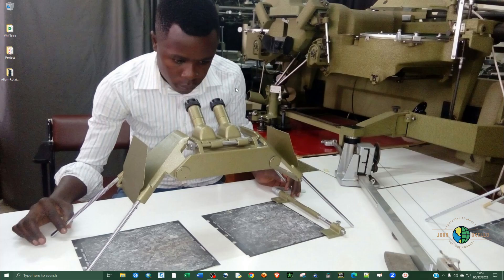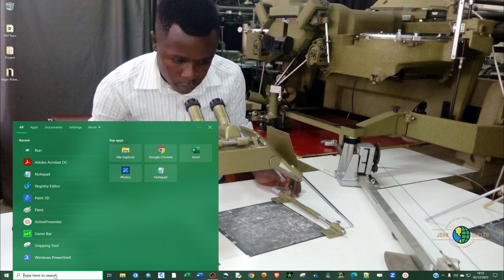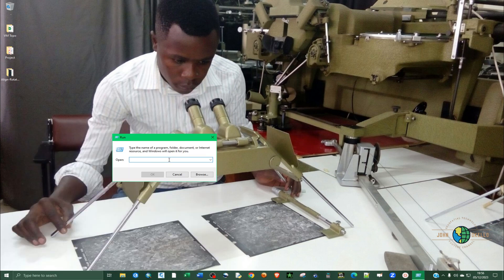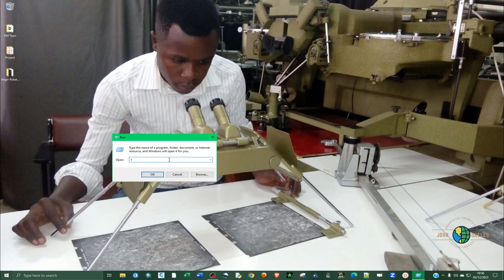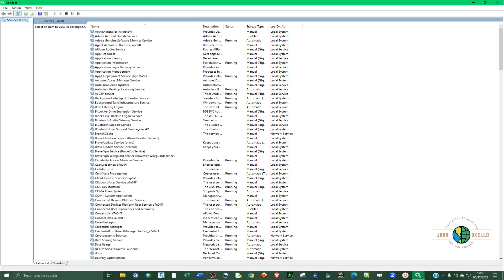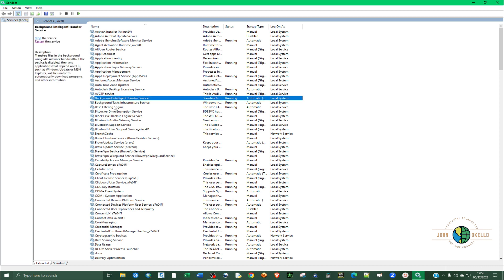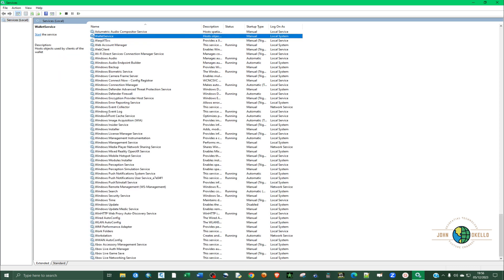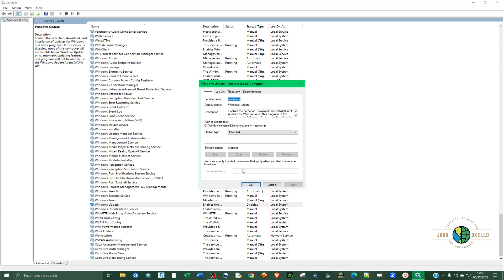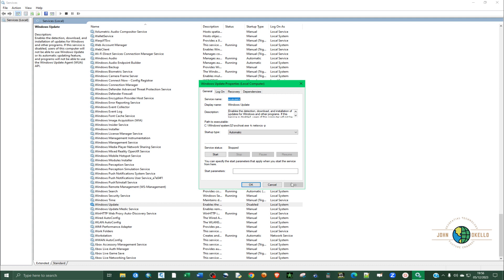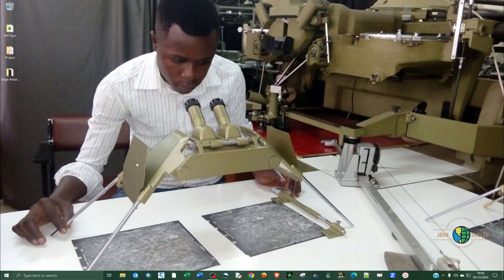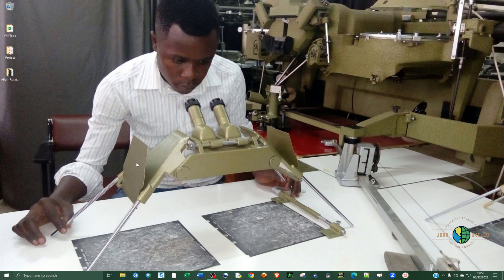Another step that we're remaining is to enable the Windows update services. Open the Run application again and then type services.msc and hit enter. Select any of this and type W in order to easily find the Windows update. You can see Windows update is disabled. Right-click on it, go to properties and select automatic. Apply and click OK.